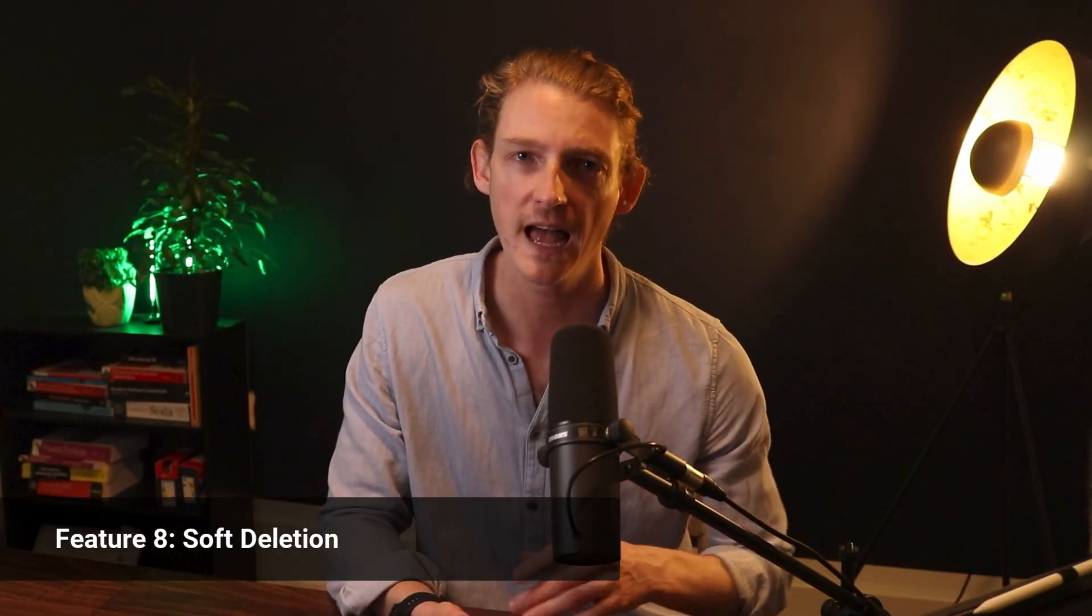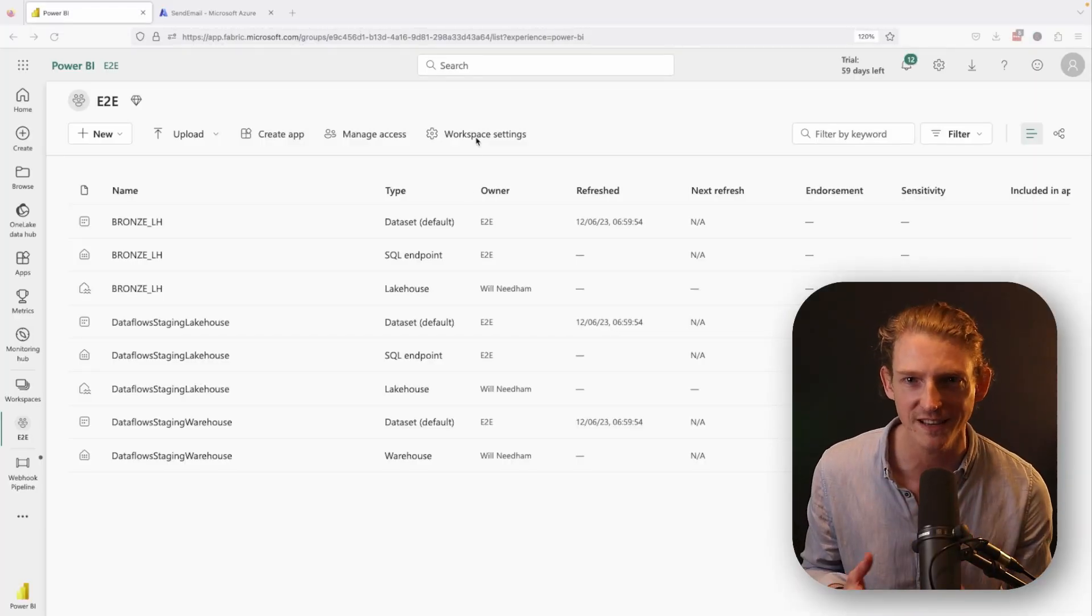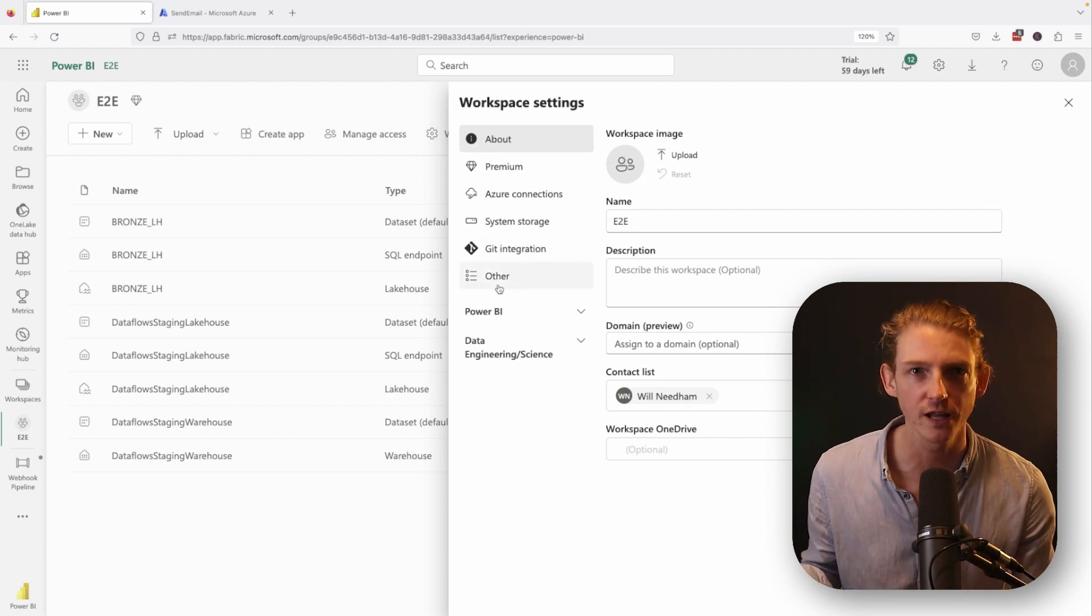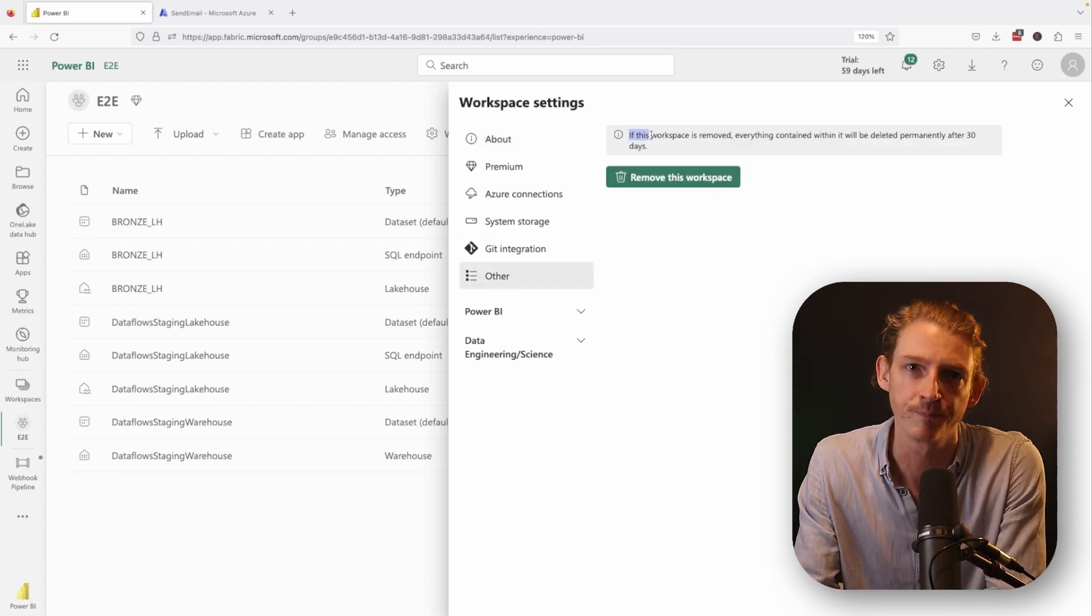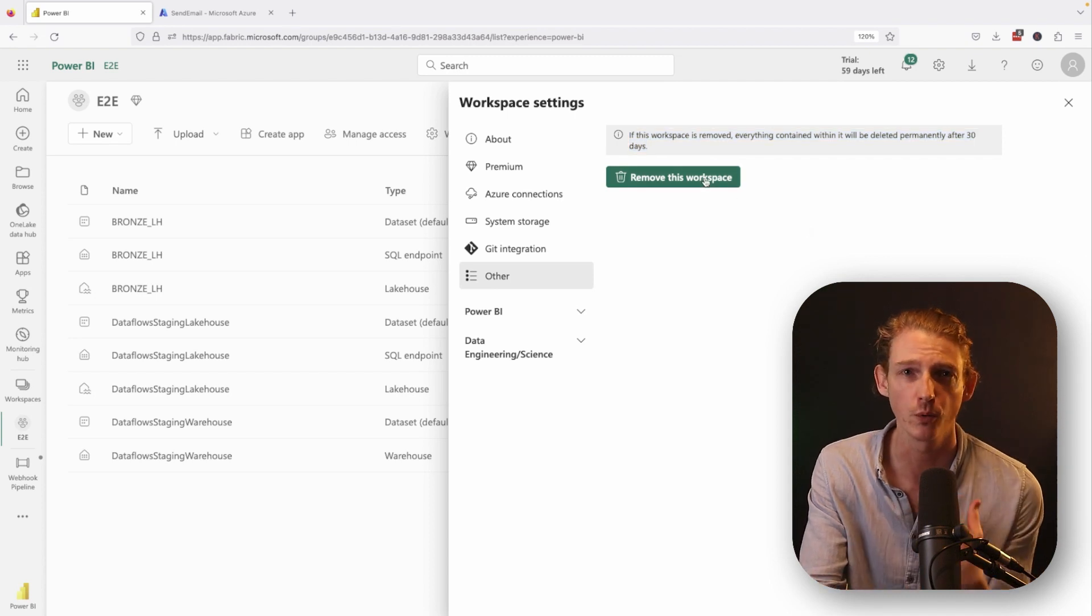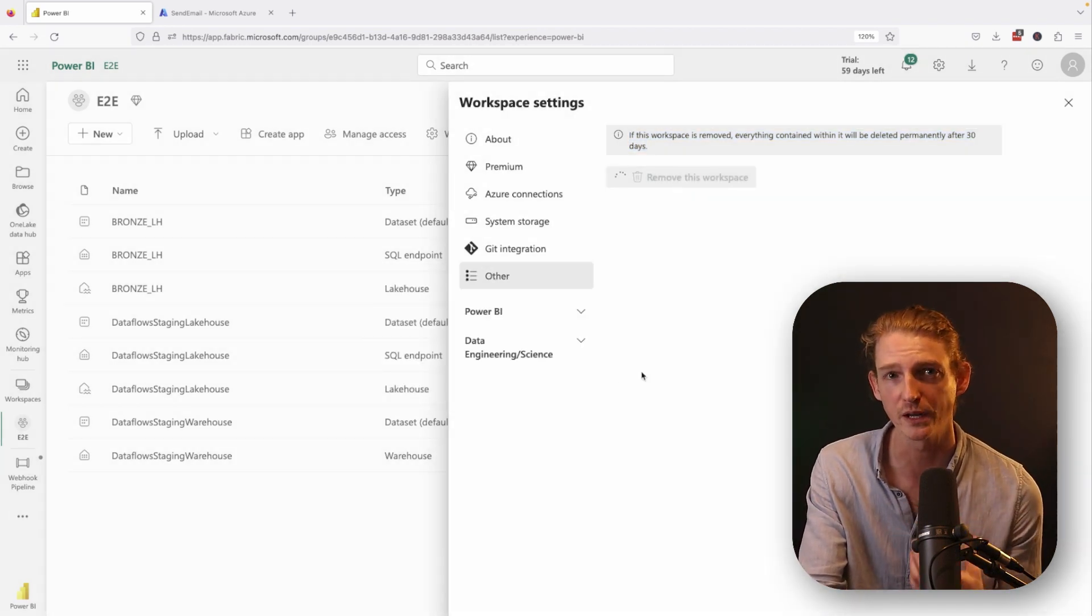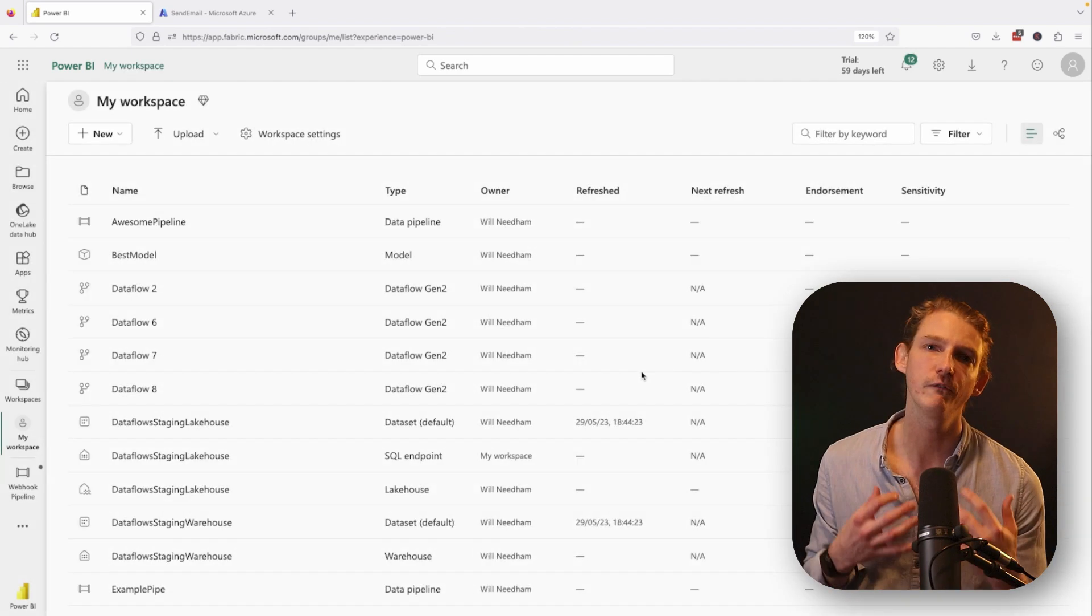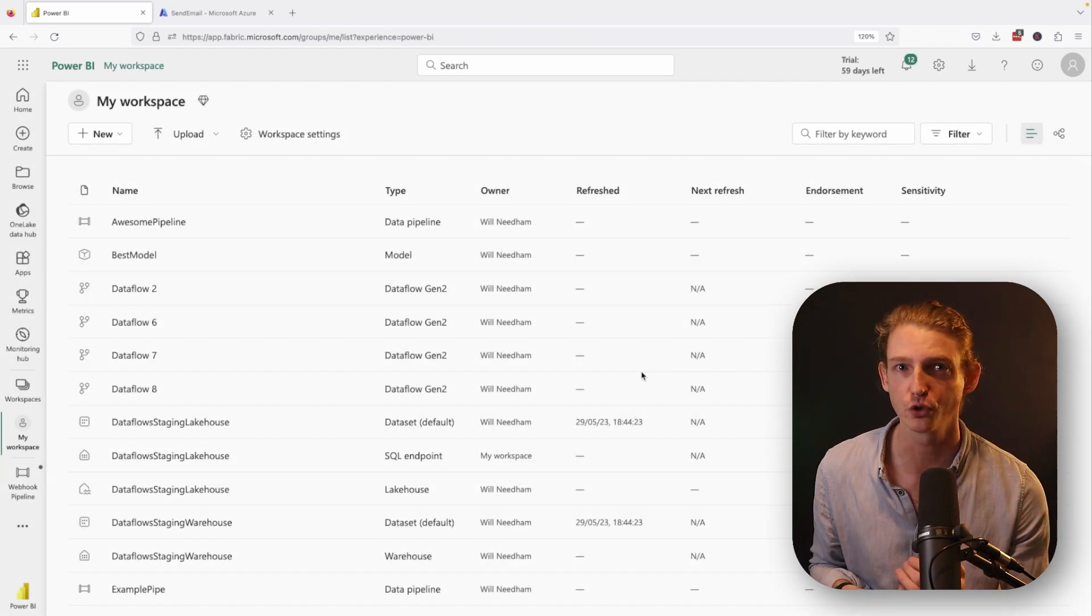Then we have number eight, soft deletion. If one of your colleagues is a bit trigger happy with the delete button and they delete your entire workspace, then fear not as data pipelines will be soft deleted. That means you can restore everything in the deleted workspace for up to 30 days by simply going to your admin portal, finding your deleted workspace, and then clicking on restore.